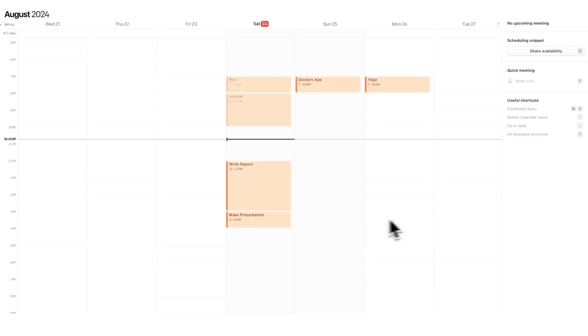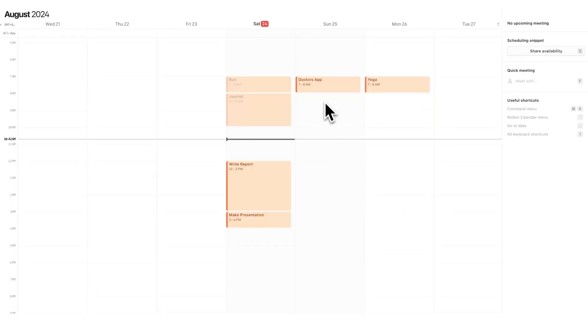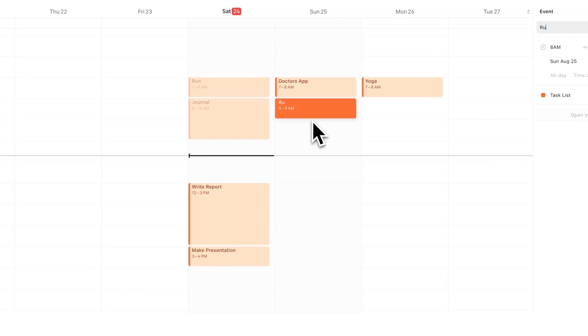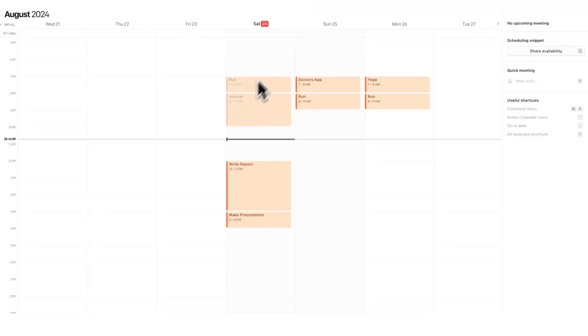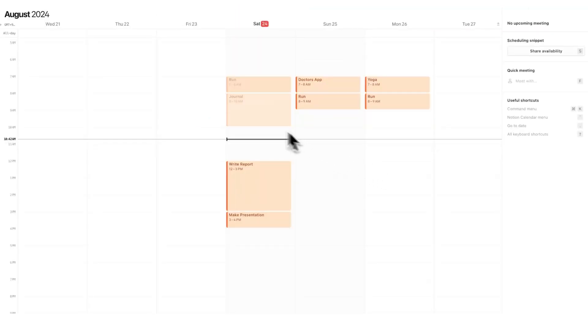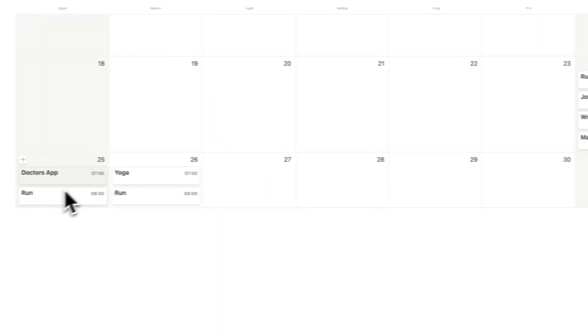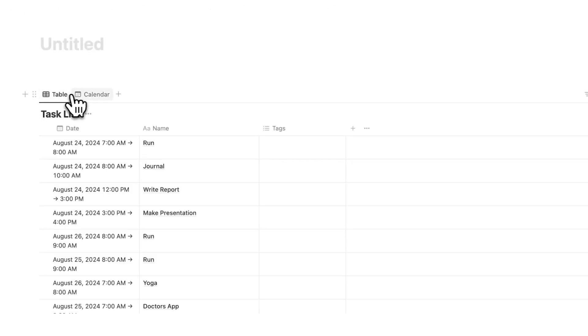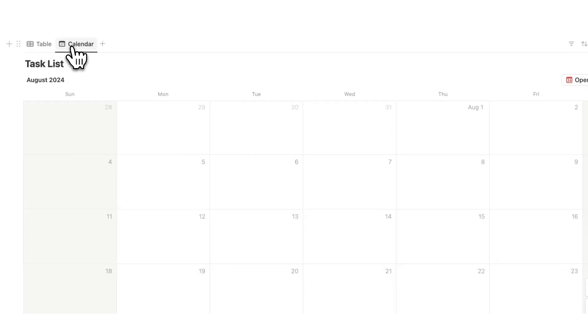Now a second mistake that I see with people's Notion Calendar is not using it as a habit tracker. Let's say I run here and let's just make it simple and I run here as well. So I'm running today, tomorrow, and the next day. Instead of separating them and having a separate habit tracker that everyone seems to do, let's build it into my one database. So if I go back here, I can see run appearing here. And if I click here, I can also see them here.